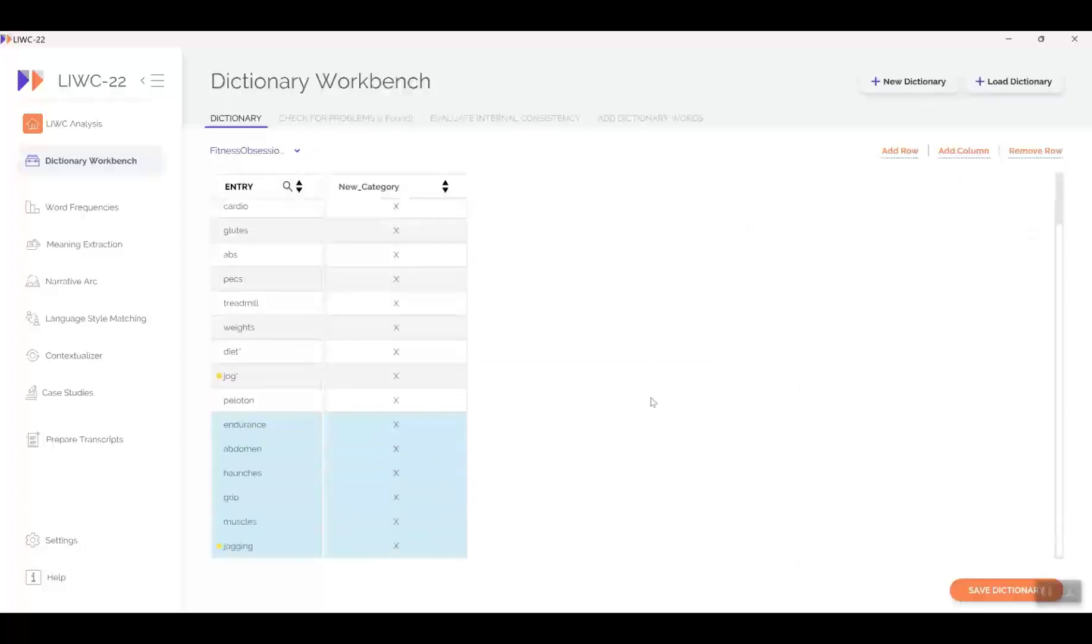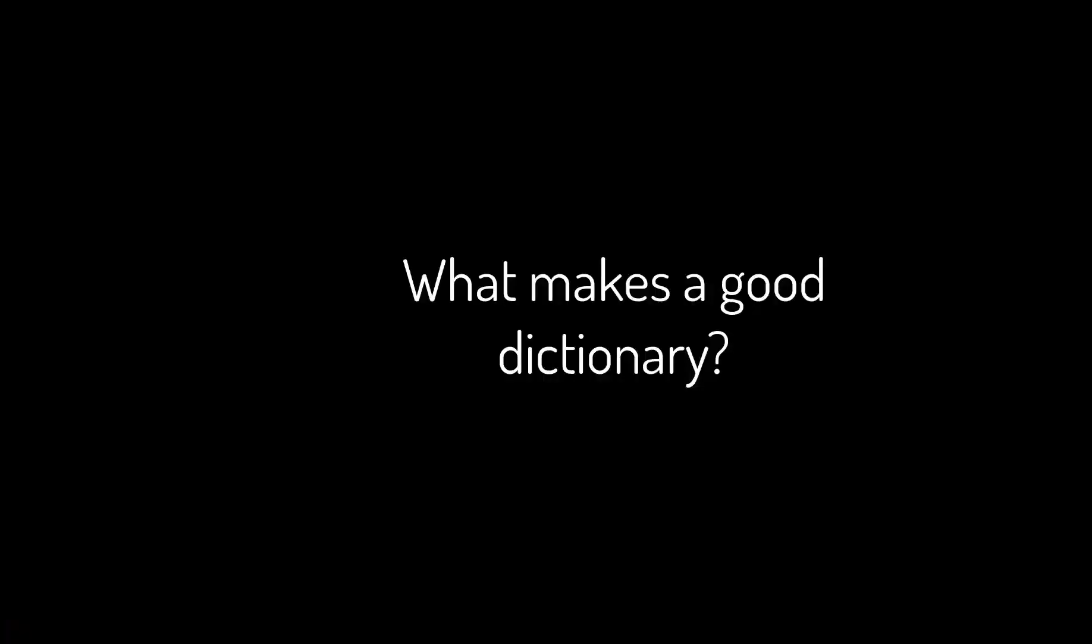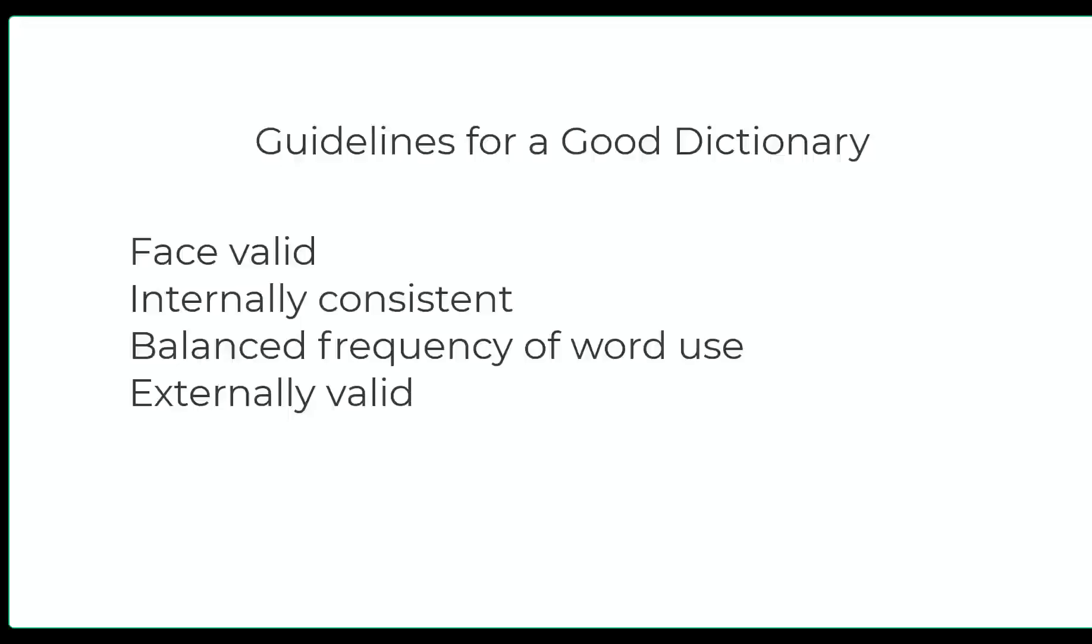That was easy. Maybe too easy. How do we know this is a good dictionary? What makes a good dictionary anyway? For word dictionaries, four rules should be considered. The first is that the words themselves in a dictionary must be logically related to what the dictionary is supposed to measure. A good way to assess face validity is to get a group of people to agree that the words are appropriate.